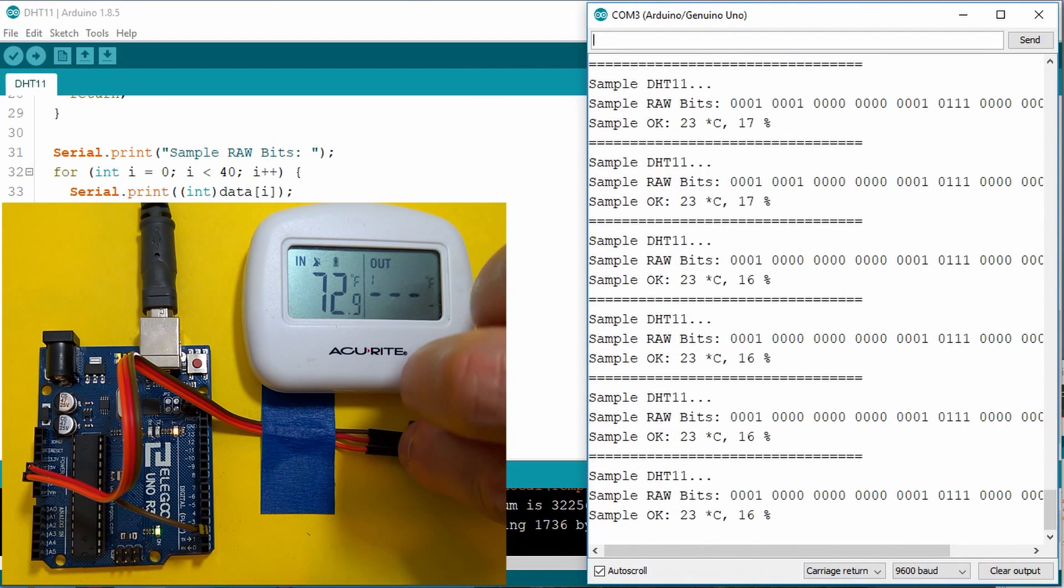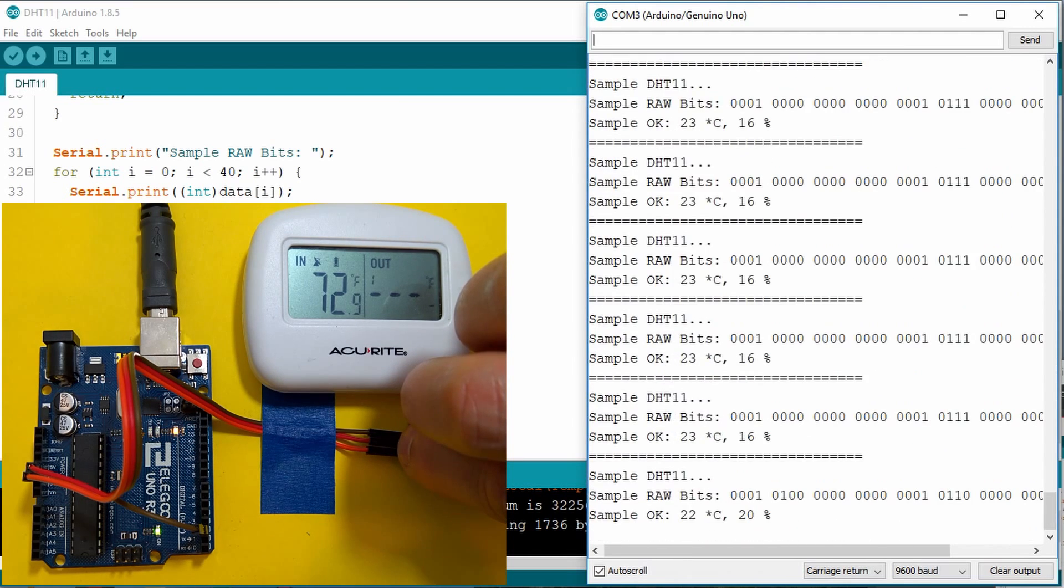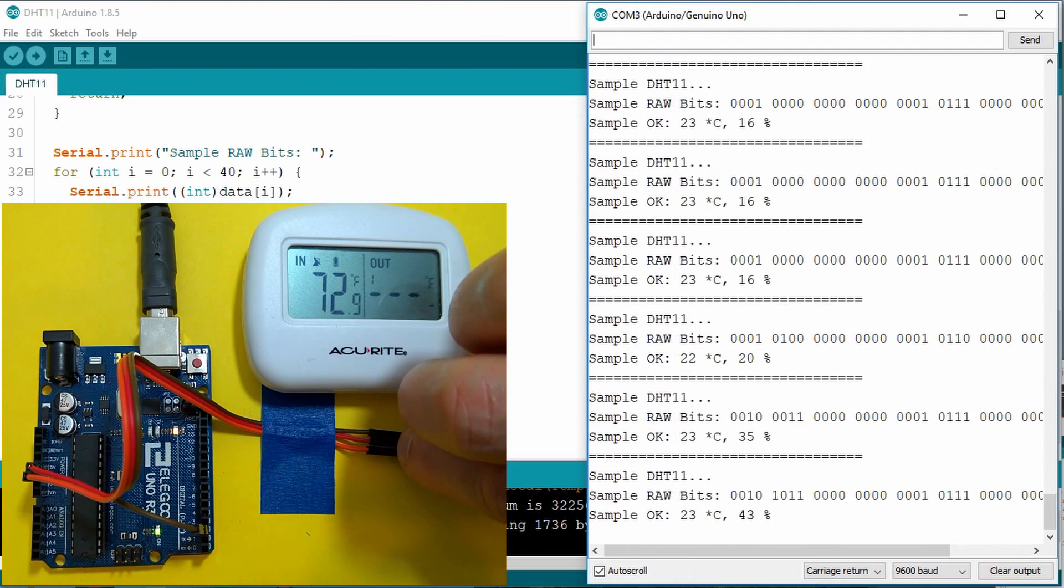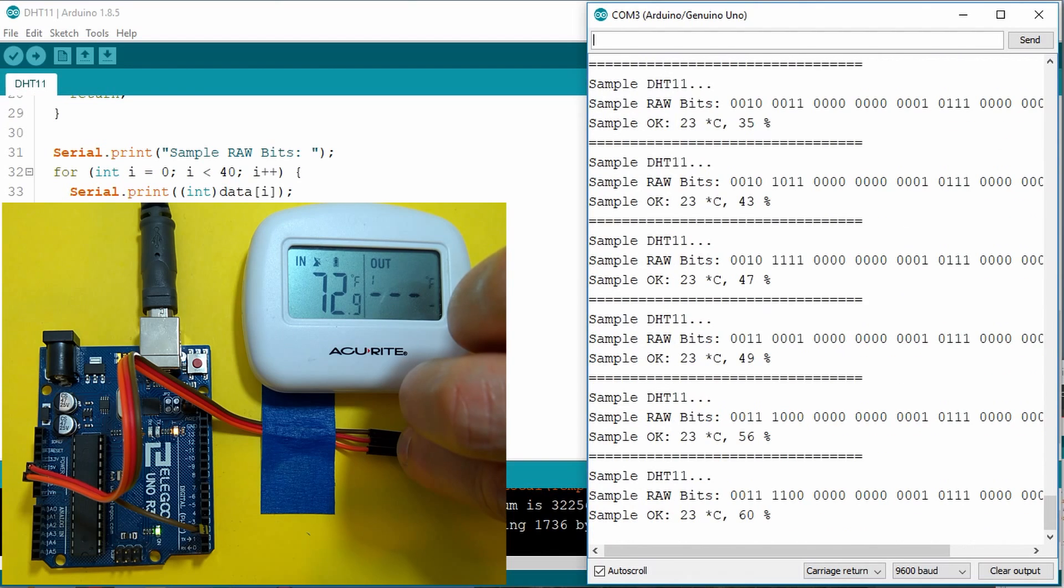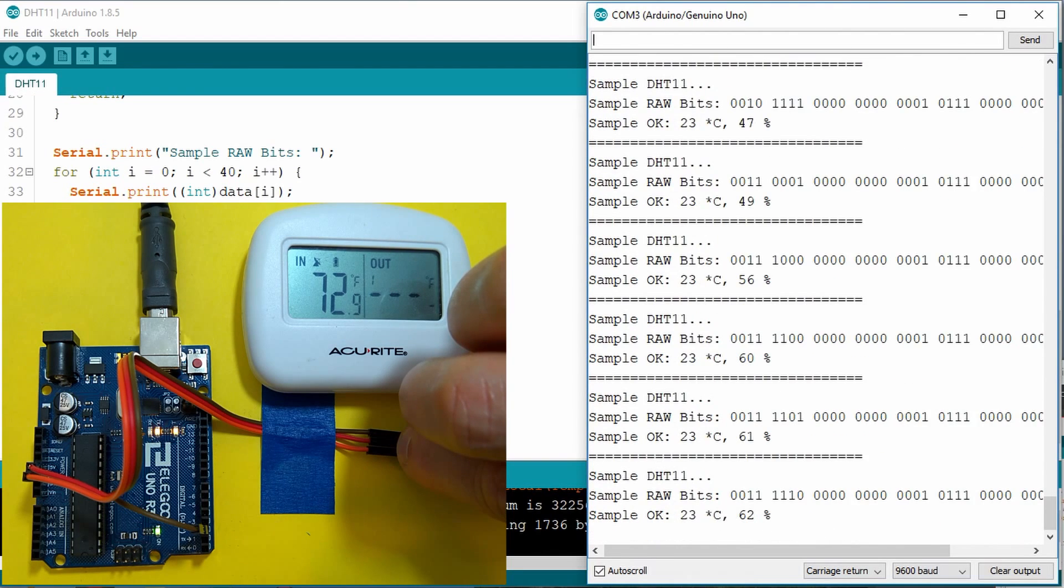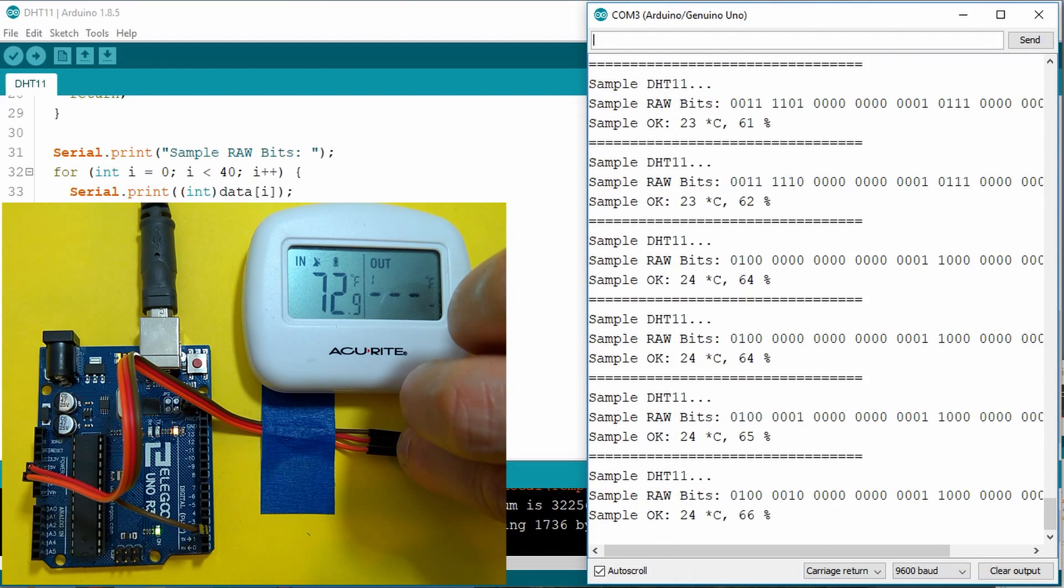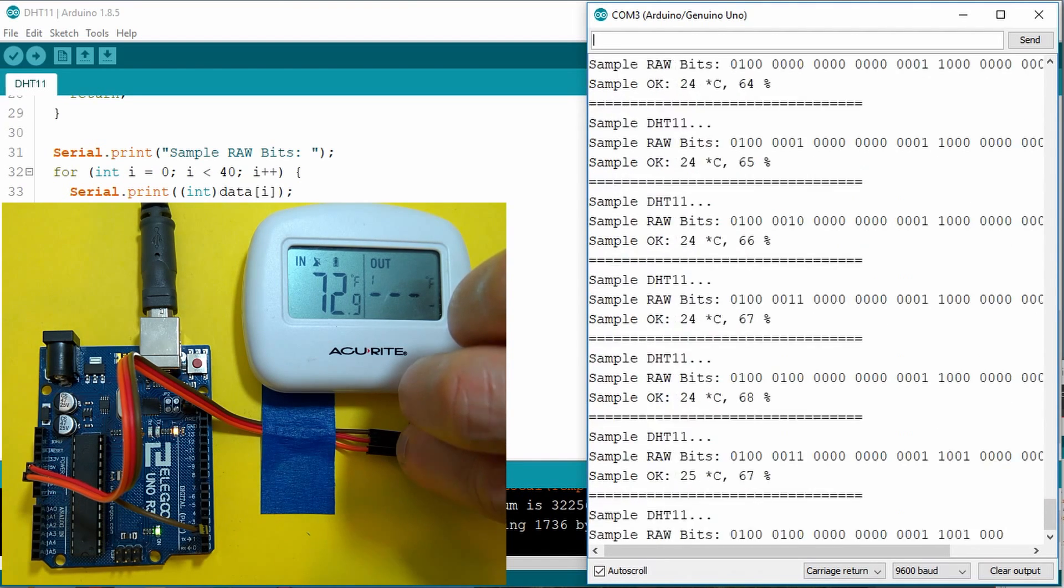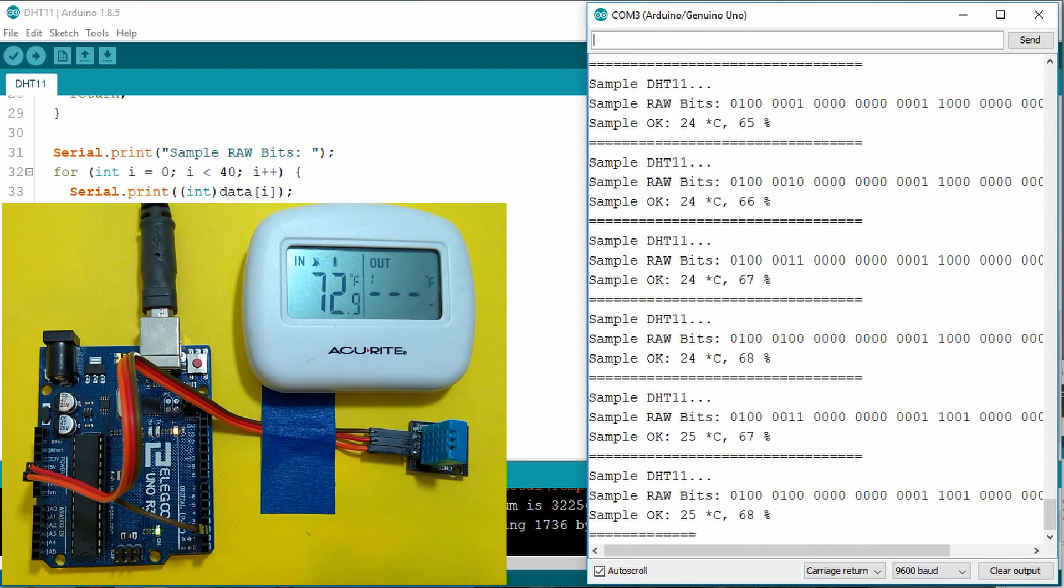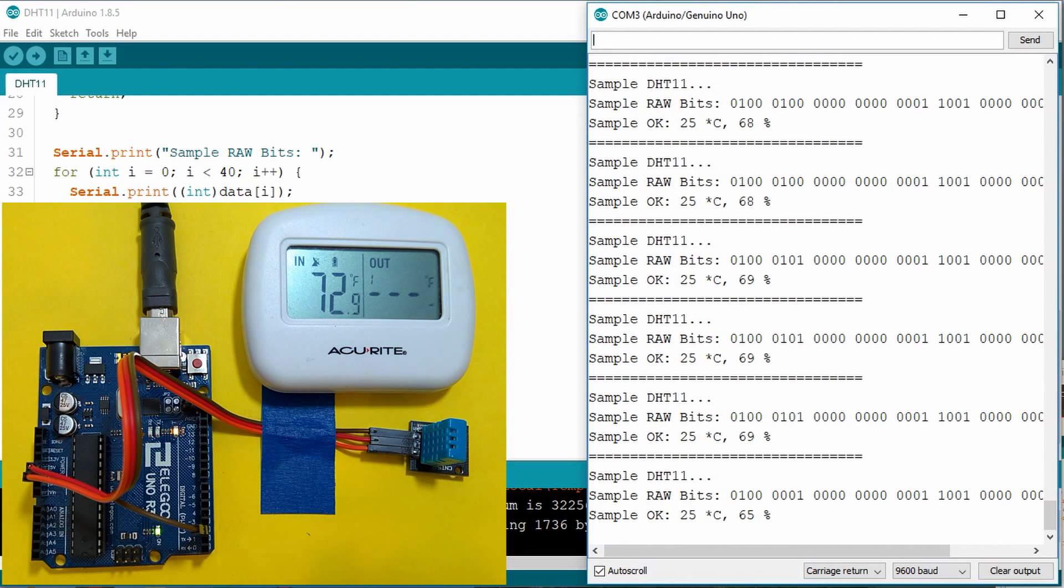If I grab it again, you can see that the humidity and the temperature increases. And if I let go, the humidity quickly decreases and the temperature very slowly decreases.